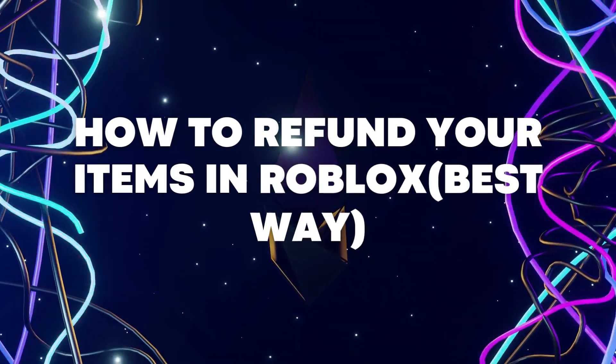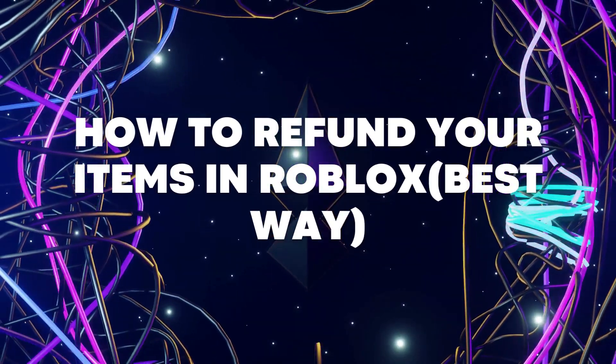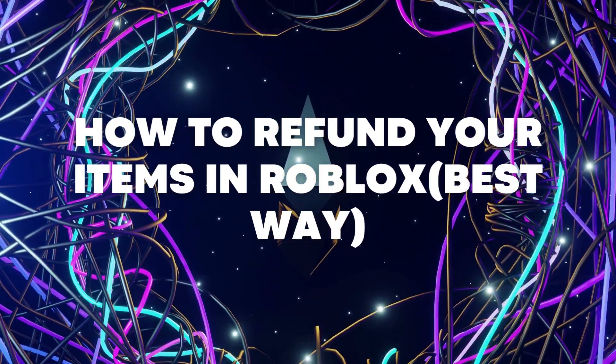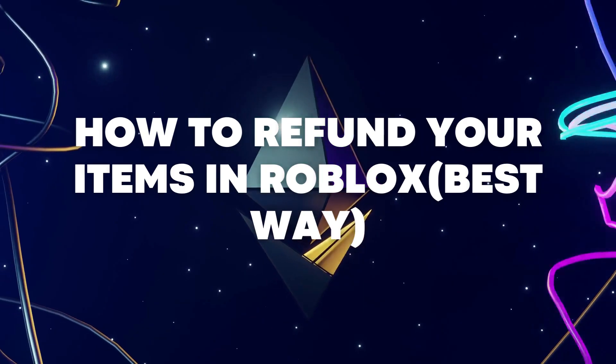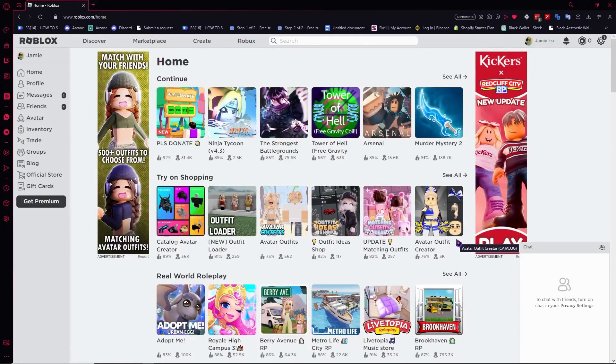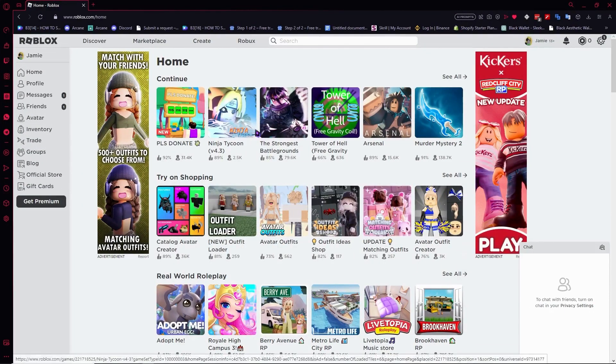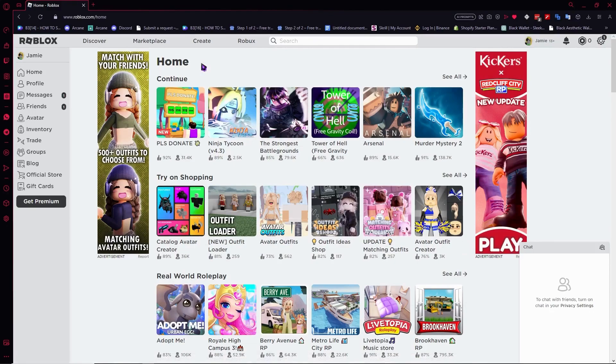Hello everyone, today I'm going to show you the best way to refund your items on Roblox. Let's begin. So here we are in Roblox, and what we want to do is first go to Roblox.com.